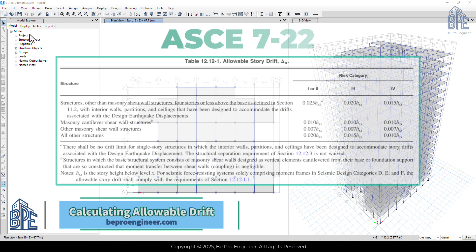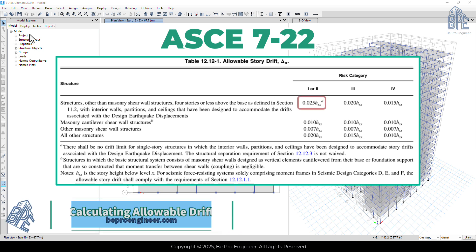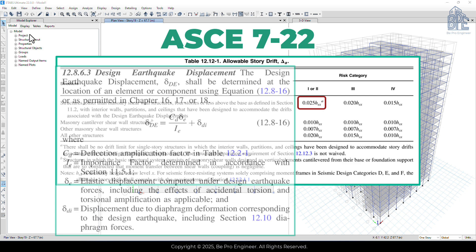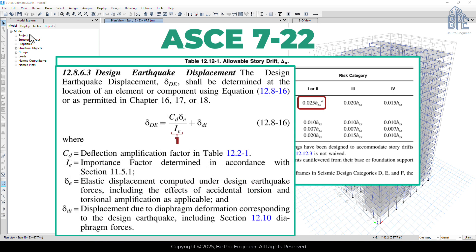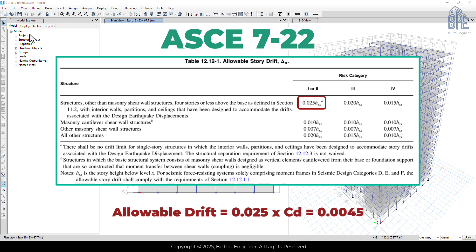In table 12.12-1, the allowable drift is provided based on the risk category and structure type. For our structure, it's equal to 0.025 times H. According to the formula here, the drift we get from ETABS, meaning the relative lateral displacement divided by H, should be less than 0.025 times CD. The value of CD for this structure according to table 12.2-1 was determined to be 5.5. So if we calculate, the allowable drift is 0.025 divided by 5.5, which comes out to 0.0045.